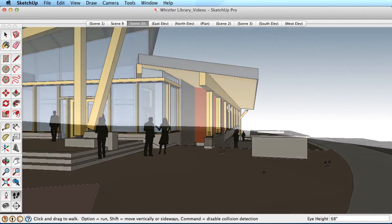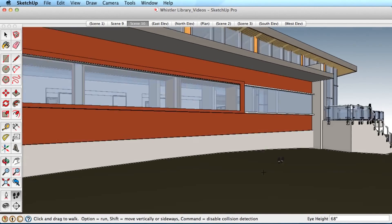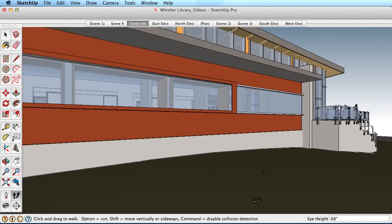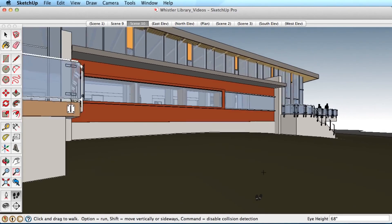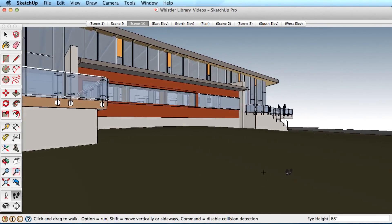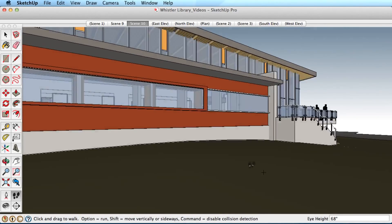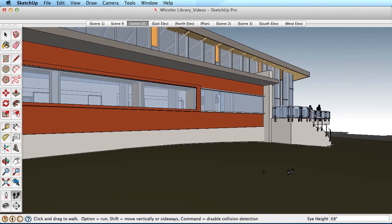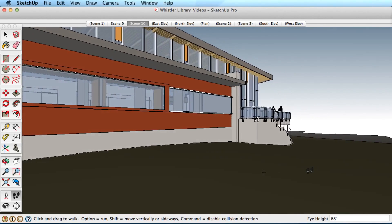To move faster through your models, hold the Control key or Option key on a Mac. This toggles the Run mode, allowing you much quicker movement.